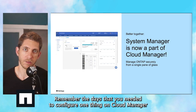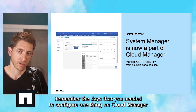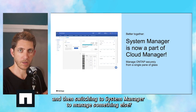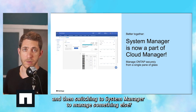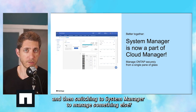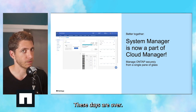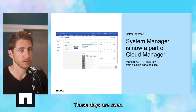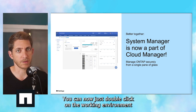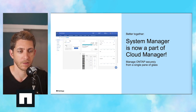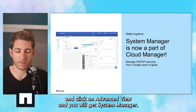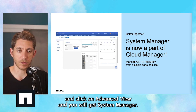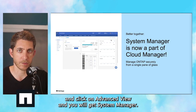Remember the days that you need to configure one thing on Cloud Manager, and then switch to System Manager to manage something else? Those days are over. You can now just double-click on the working environment and click on Advanced View, and you will get the System Manager.